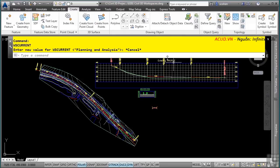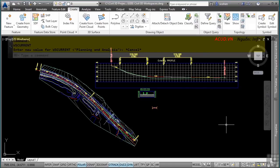Notice that the tool palette, properties palette, and command line window look a little different as well. This is because the workspace is storing the location and configuration of these palettes. It is recommended to save your own Civil 3D workspace so that you can always revert back to it should something go wrong.